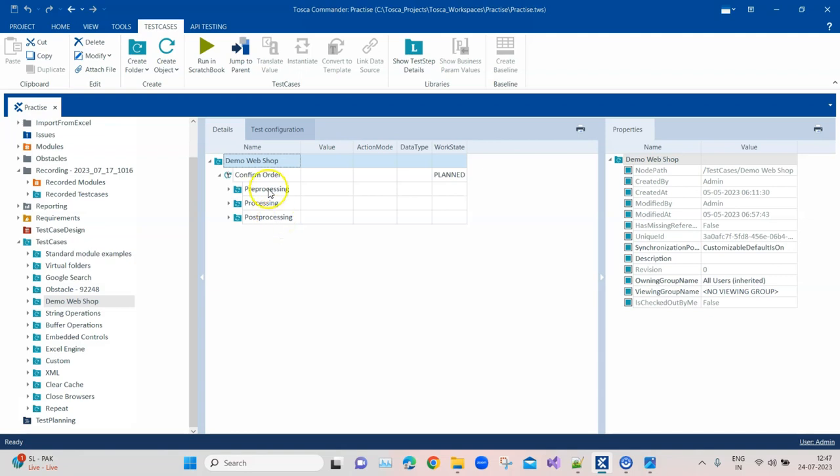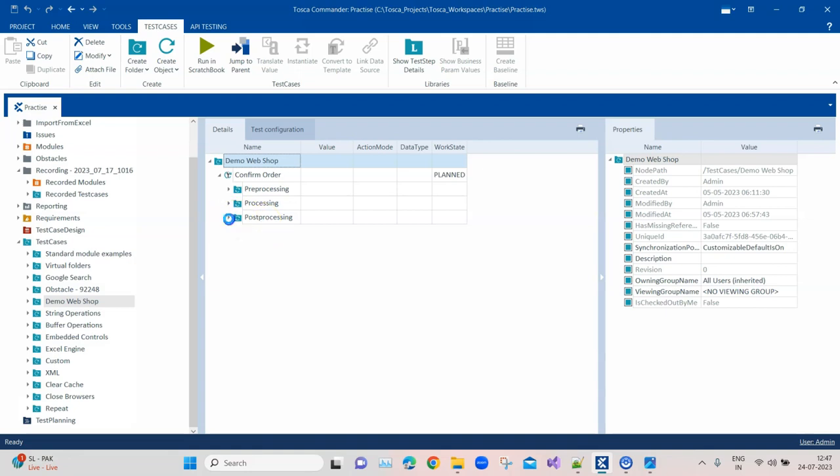Pre-processing, processing, and post-processing. This is also one of the best practices - you should have at least three main folders for your test case. One is the pre-processing which will have all the prerequisite steps, then the processing which will contain the actual test case scenarios, and then the post-processing which is basically any cleanup you want to do or logout.